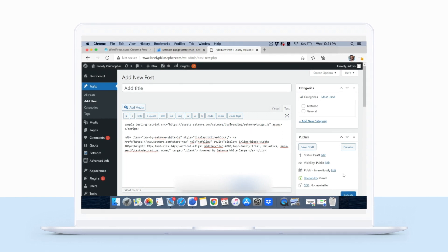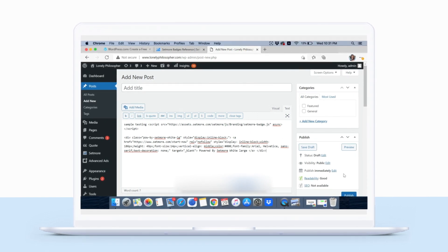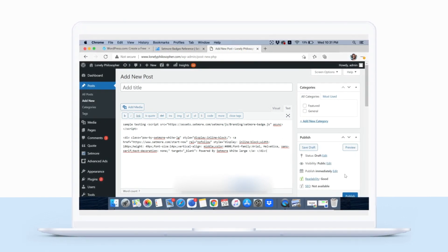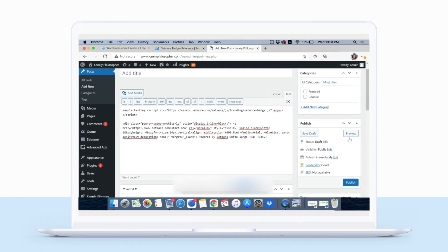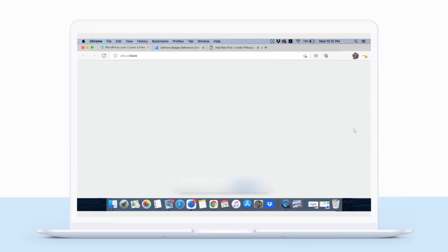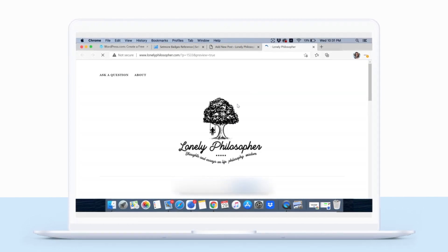WordPress auto-saves changes, but you can click Save Draft to do this manually. Select Preview to see your badge in all its glory.